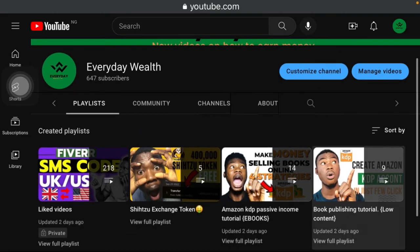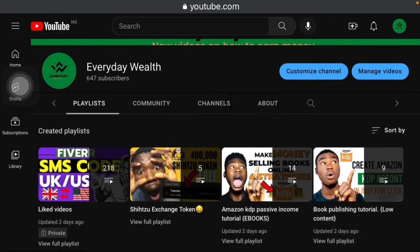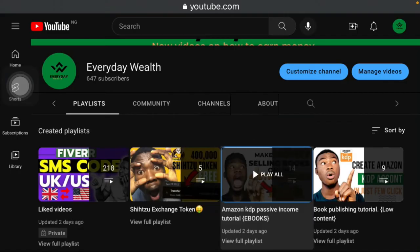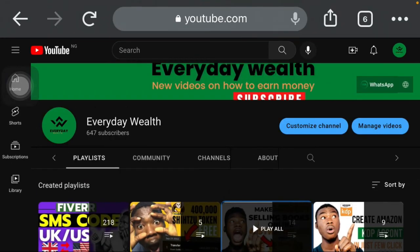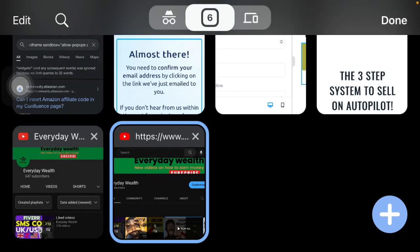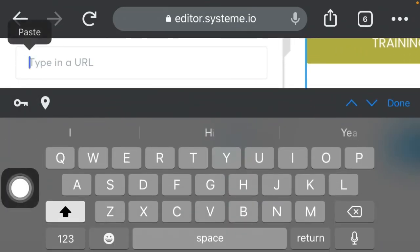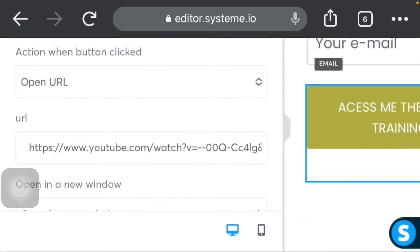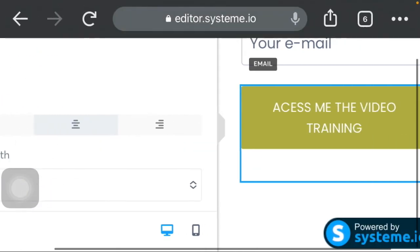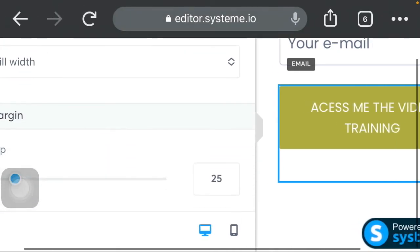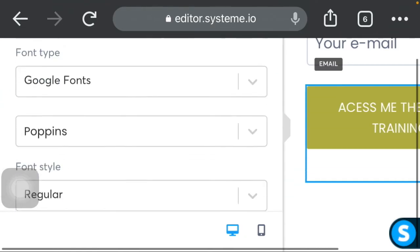I'll click on the Amazon KDP passive income tutorial playlist — ebooks, book publishing, low content. Let's say I want to promote this course for my landing page. What I'll do is copy the link: right-click and select 'Copy link.' Then go back to my landing page. Where it says 'Type in your URL,' paste in the URL of the course link I just copied. Once that's done, the button will say 'Access me the video training.' You can also change the color of the button if you want.